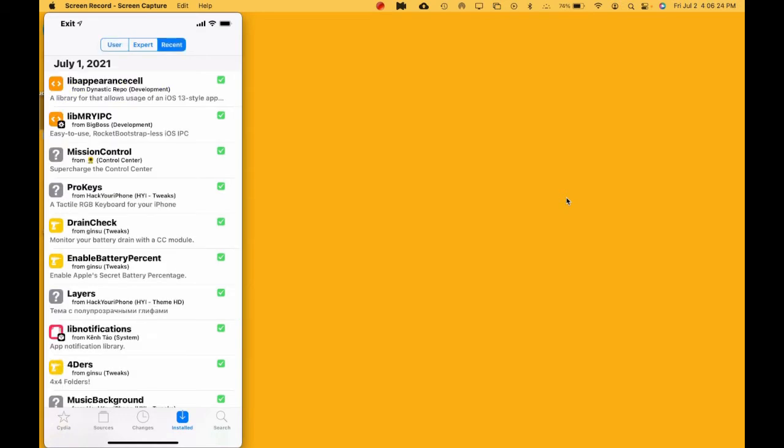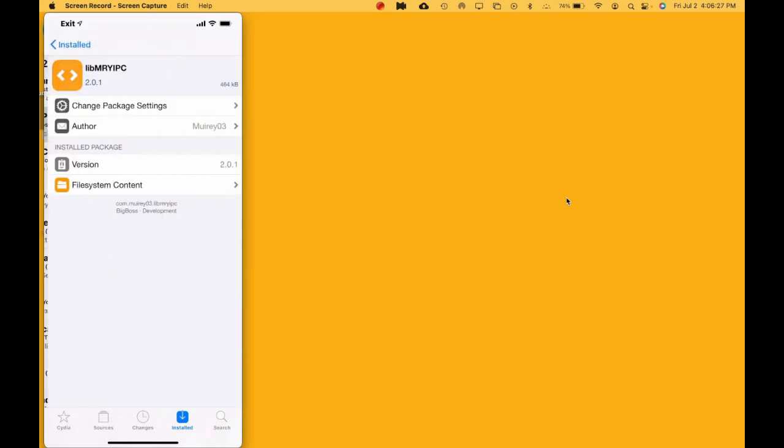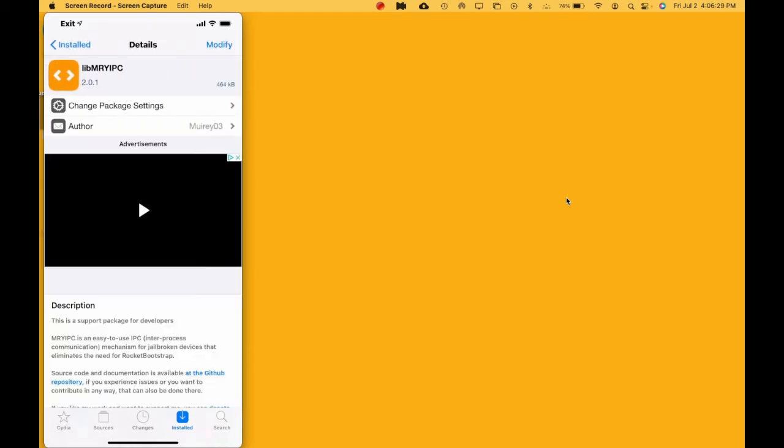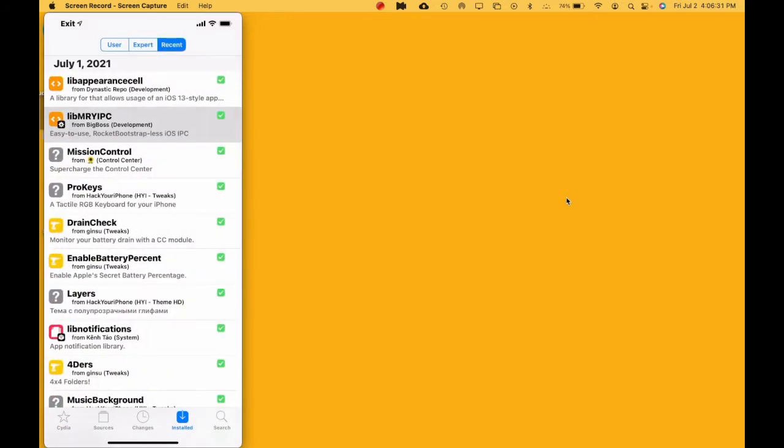Once you go to Recent, you will see the latest tweak that you installed and caused this problem.